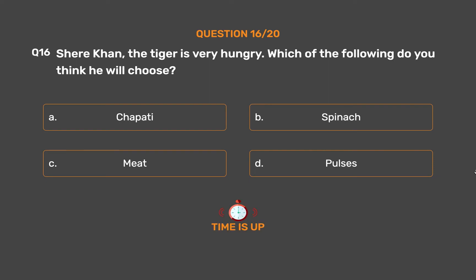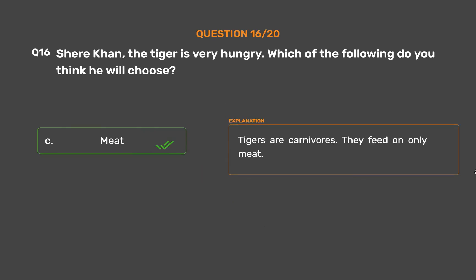The correct answer is Option C, Meat. Tigers are carnivores. They feed on only meat.